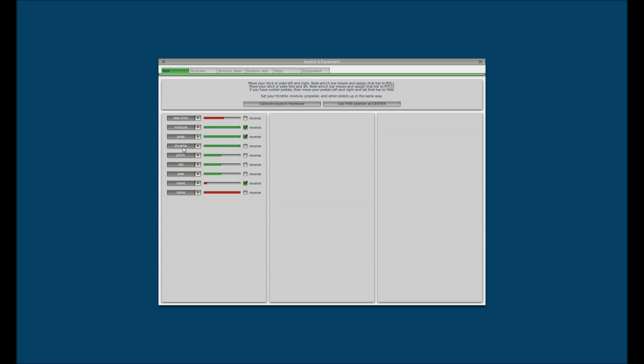Now, for the throttle quadrant there are a couple different things you can do. As you can see there's the throttle, here's our prop, and our mixture. Throttle on initial setup is perfectly fine. Prop and mixture, however, have to be clicked for reverse, otherwise they will not be proper.